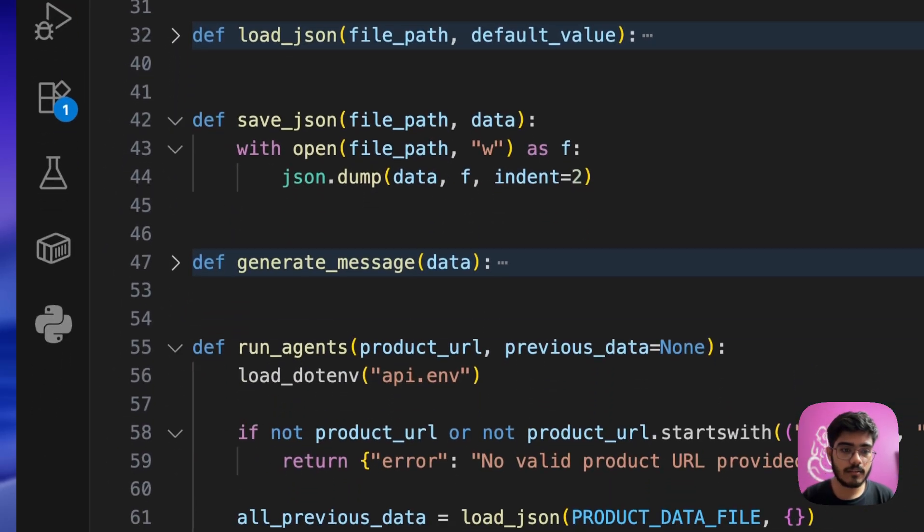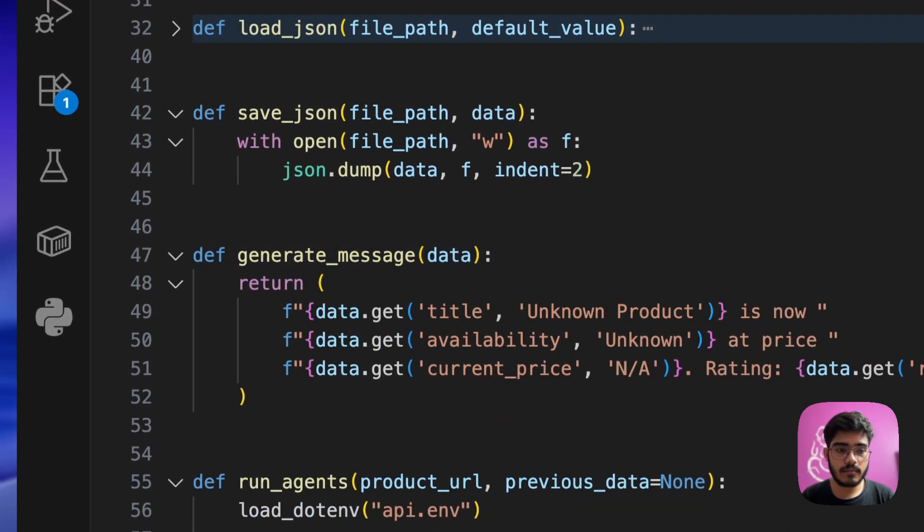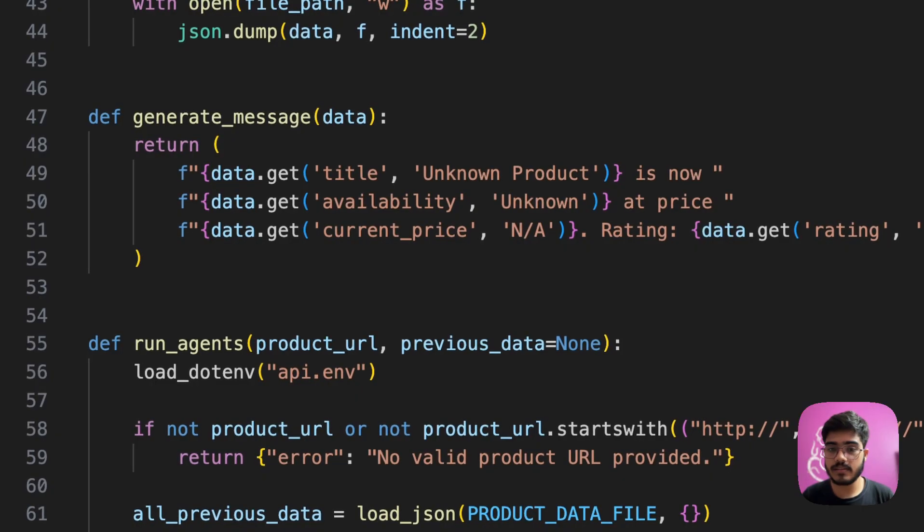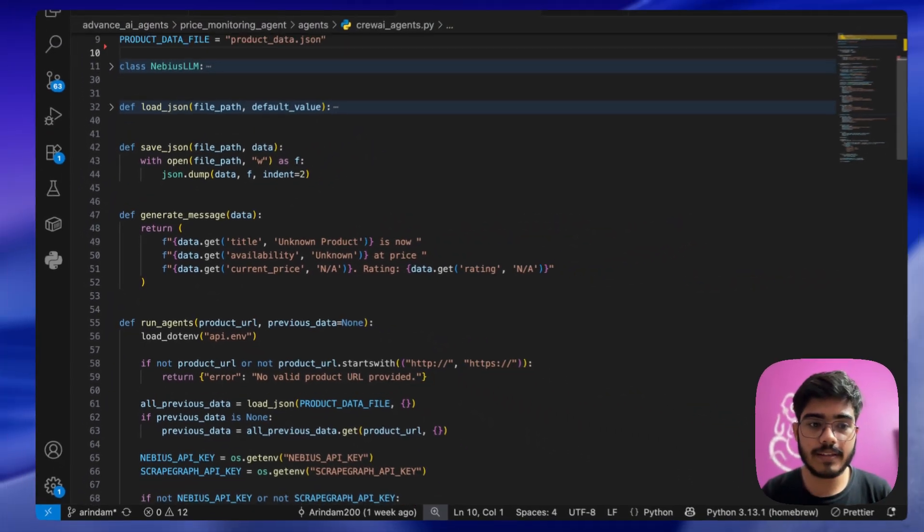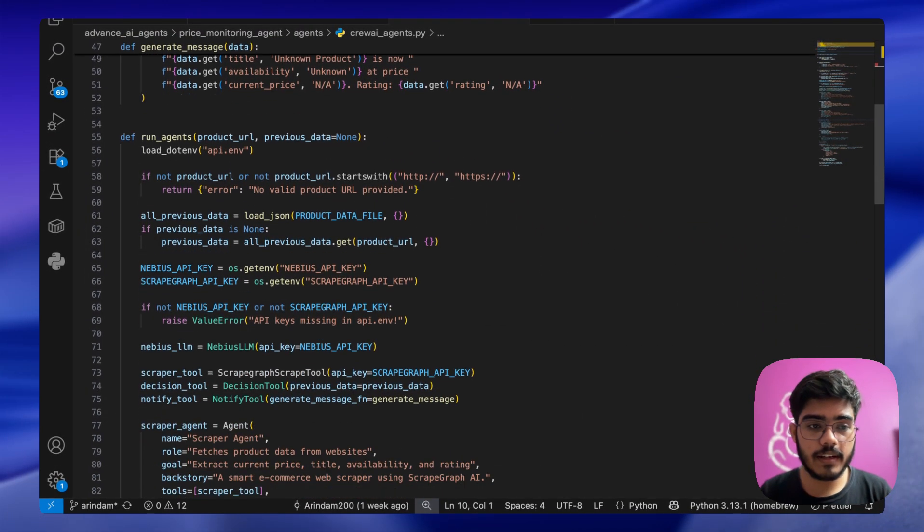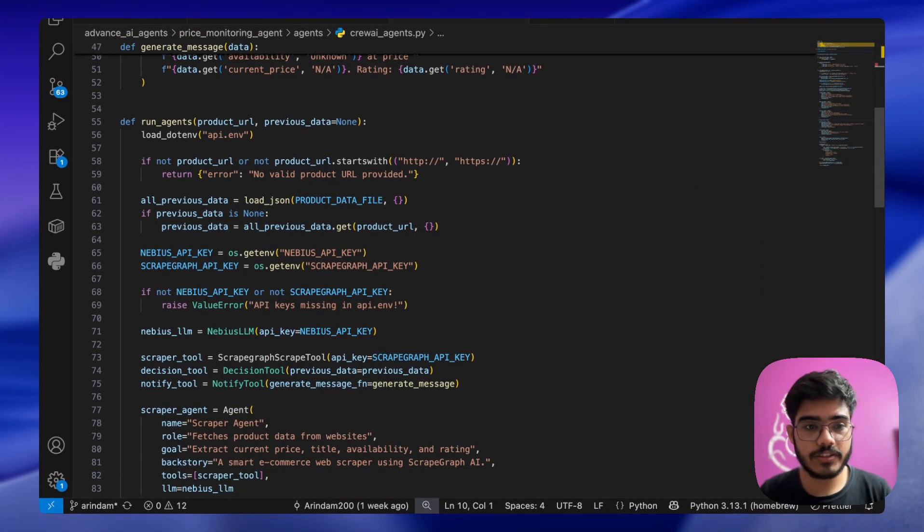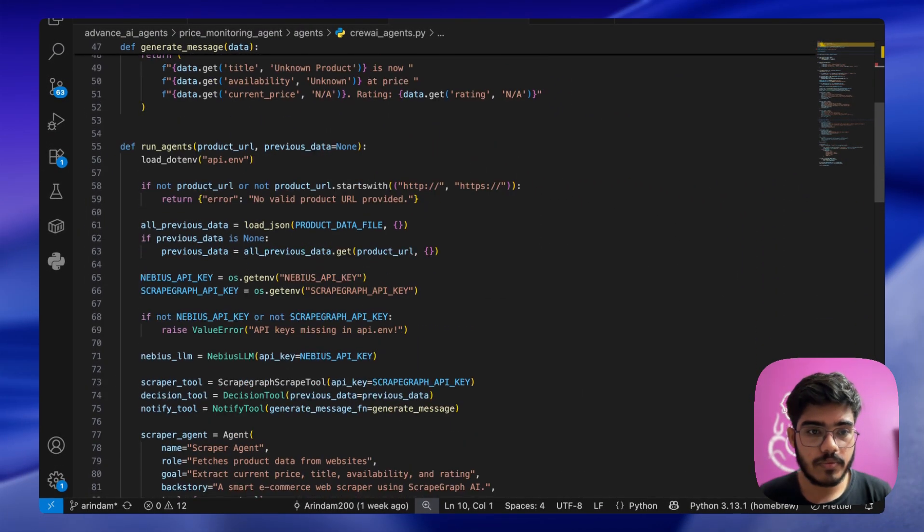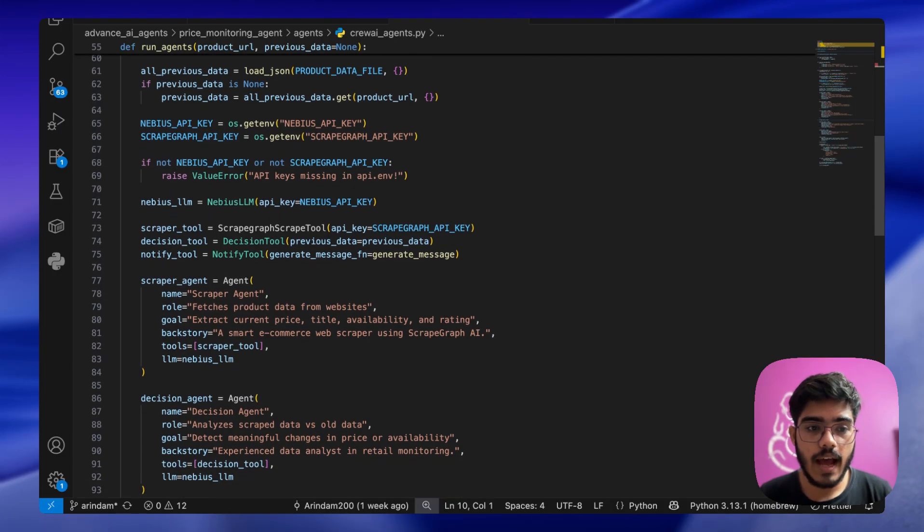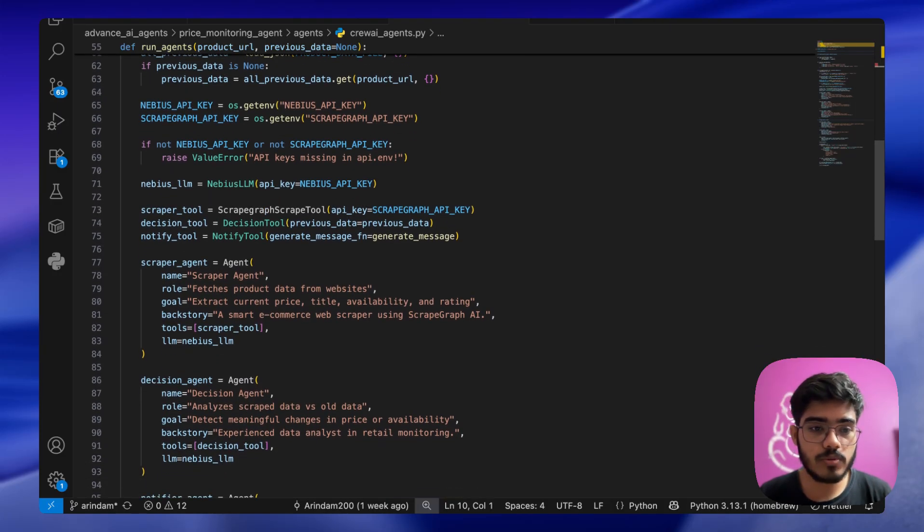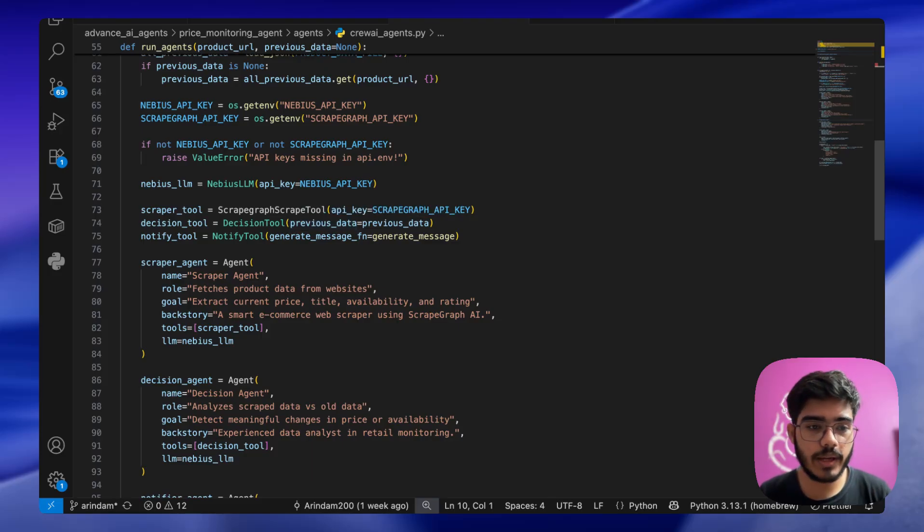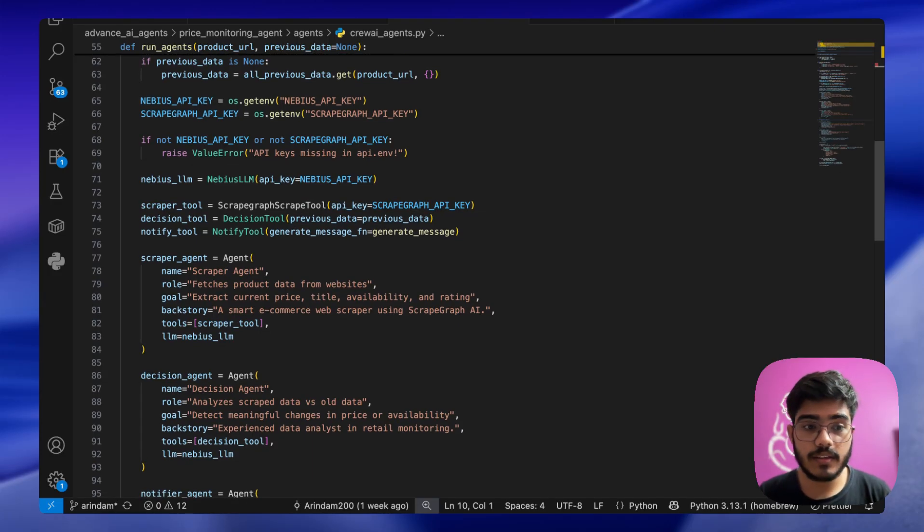Next we have the save JSON function and the generate message function. This message is generated by the LLM. Finally the run agent function, which loads the environment. We are just setting up the environment here and the LLM and the tools. We are using the ScrapGraph AI tool here, the decision tool.